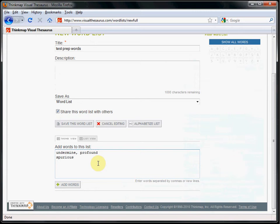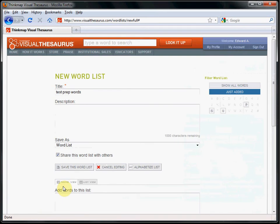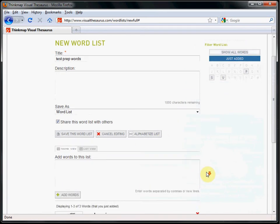After typing in the words, click the Add Words button. The words have been added to the list and are displayed at the bottom of the screen.